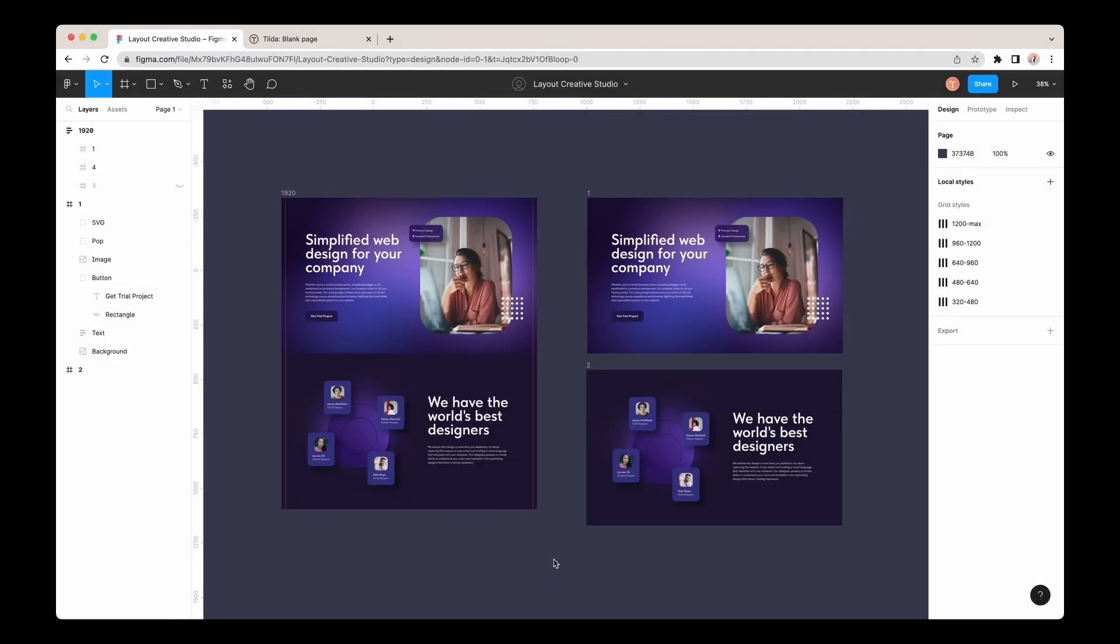Hi! In this video, you'll find out how to import a website layout from Figma to Tilda automatically.